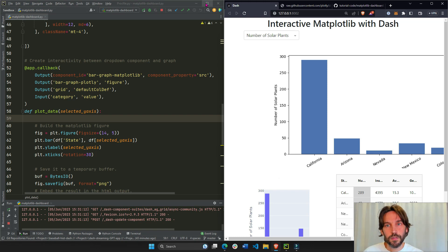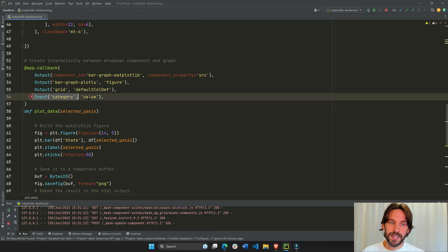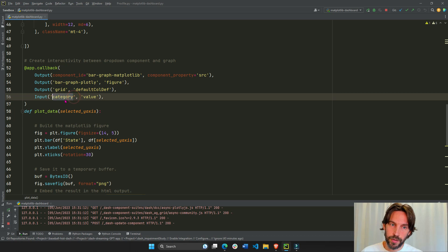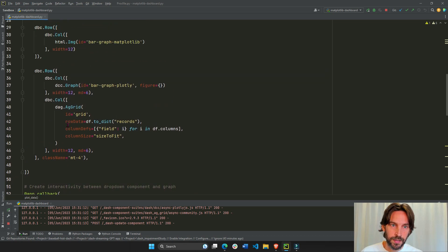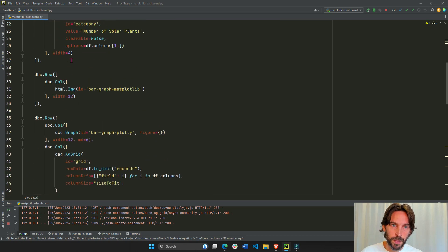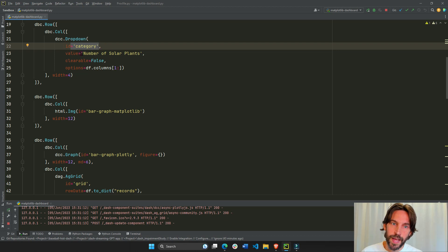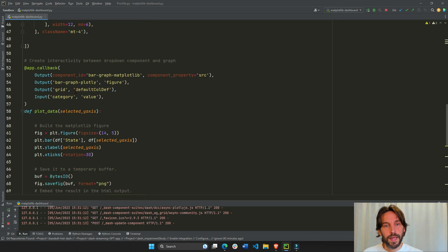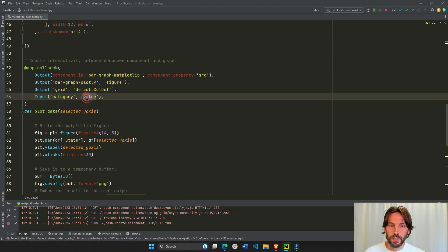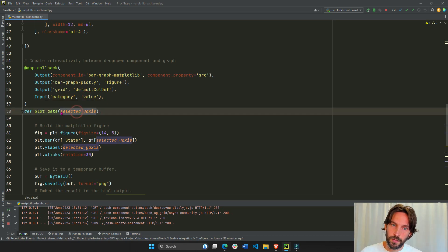So first of all, I'm going to take as an input the value of this category. This is a dropdown where this ID belongs to the dropdown, dropdown ID. So I'm going to take the initial value as an input and call it into the callback function as an argument.